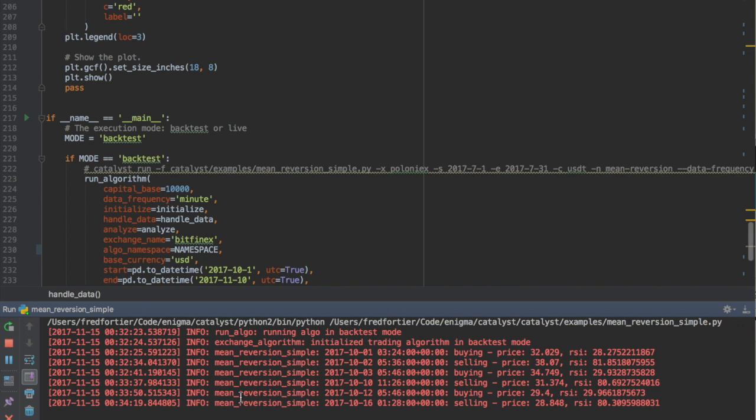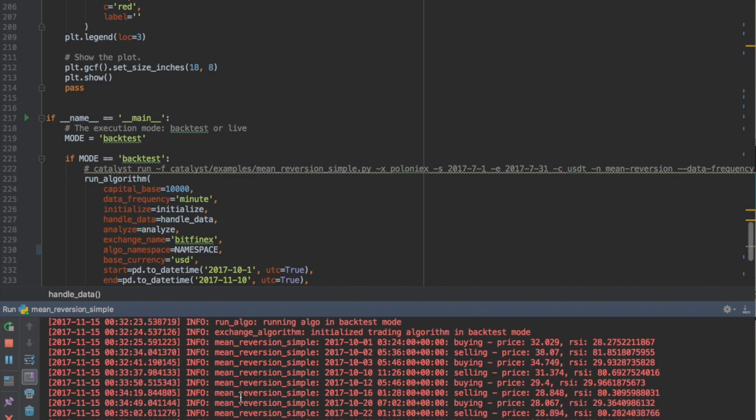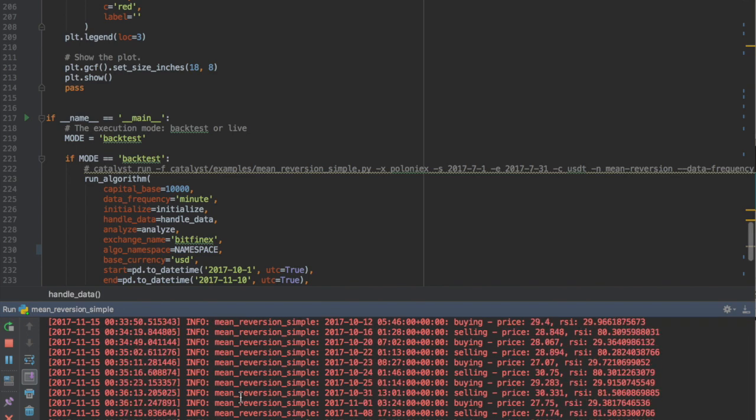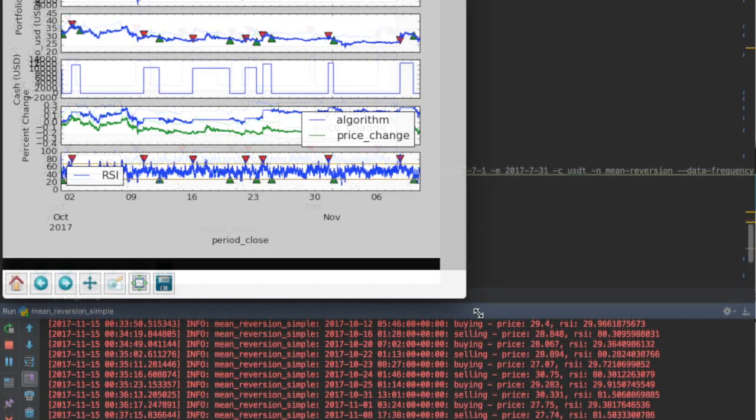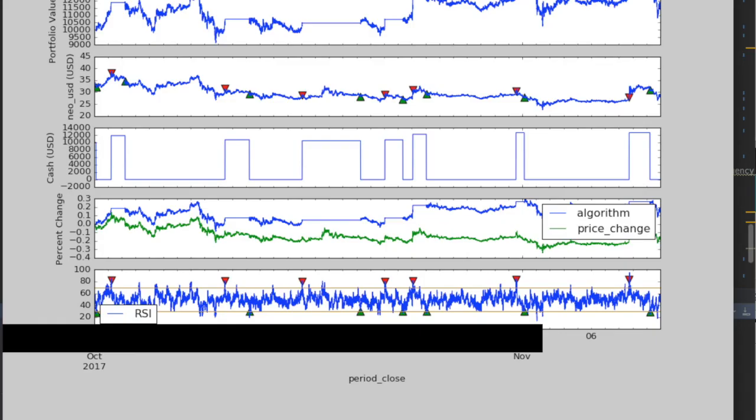If you pay attention to the log output, you'll see that the strategy is currently running. It's buying and selling on occasions. I've accelerated the speed for the purpose of this video. Running the strategy in backtest would normally take a few minutes. Using minute data frequency takes more time to backtest but produces much more precise output compared to using daily data.